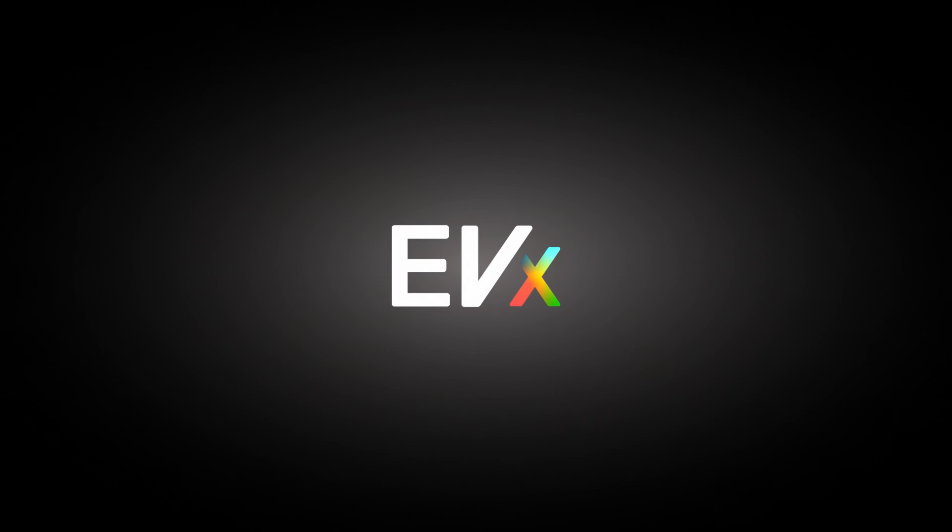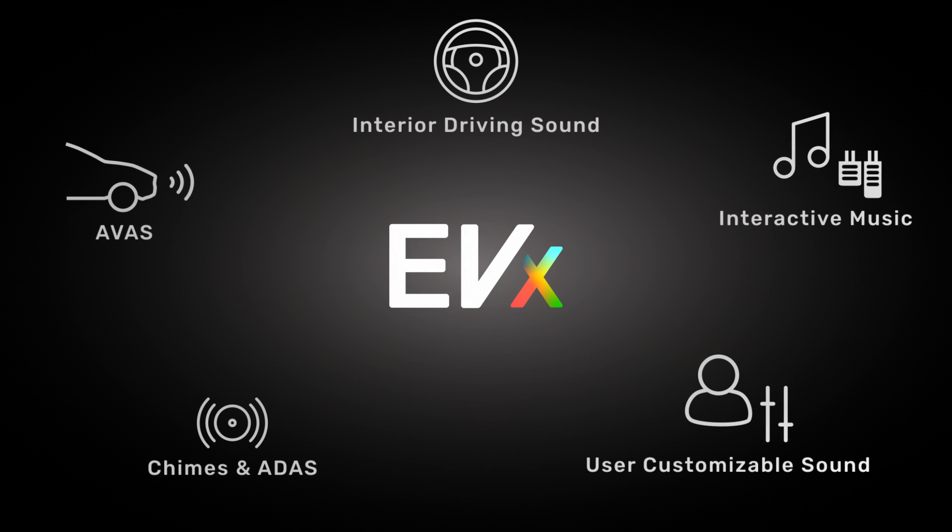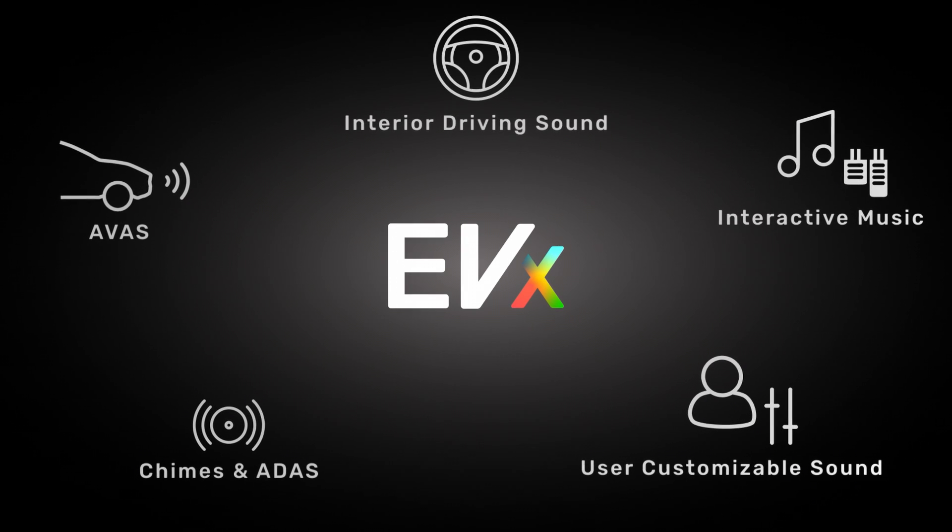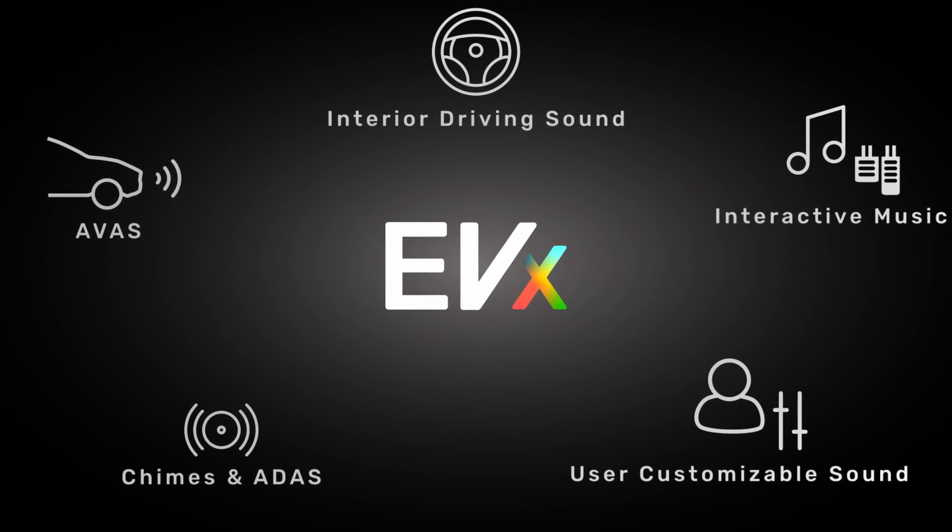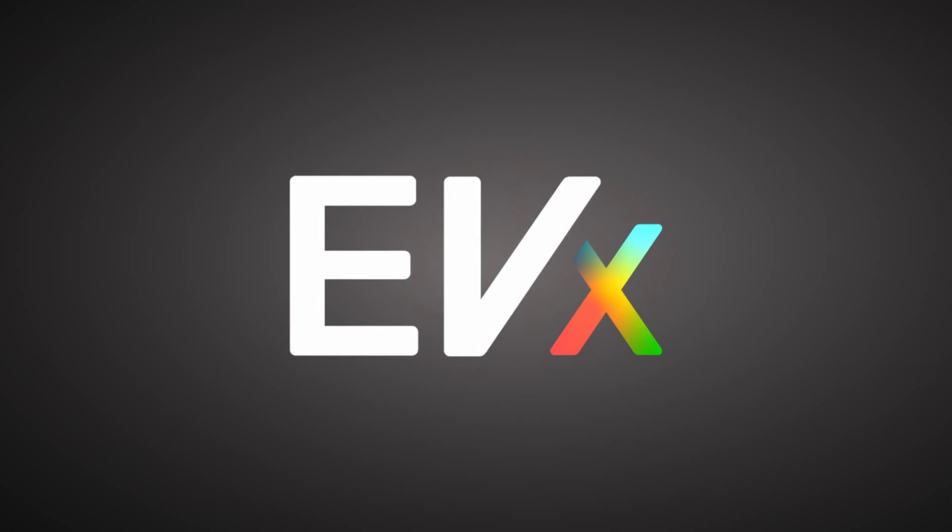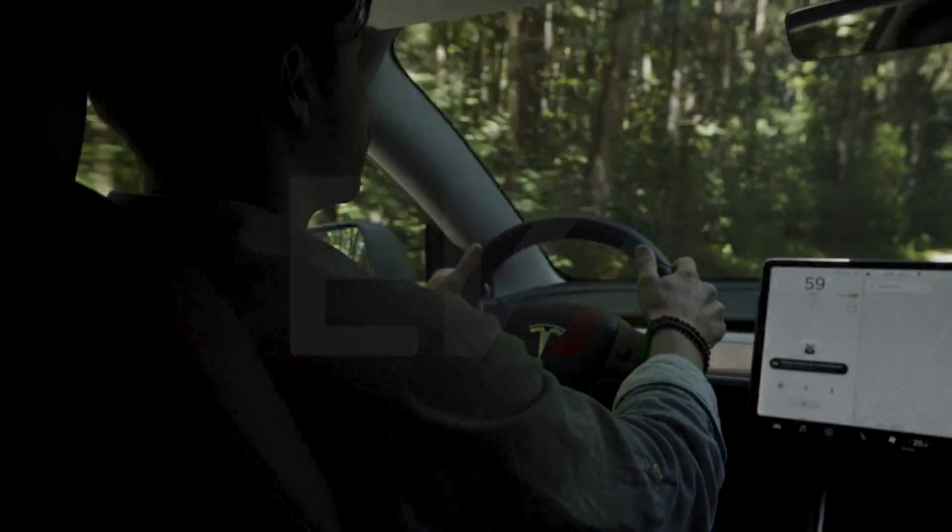From driving sound and AVUS to chimes, interactive music and so much more. With EVX, it's all at your fingertips.